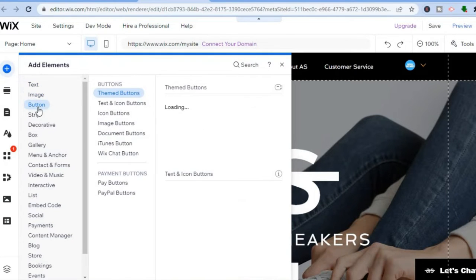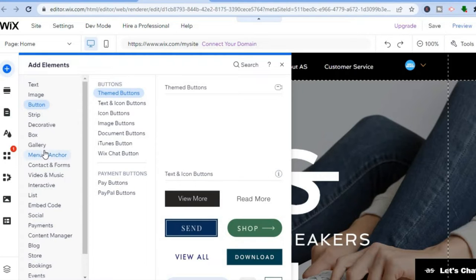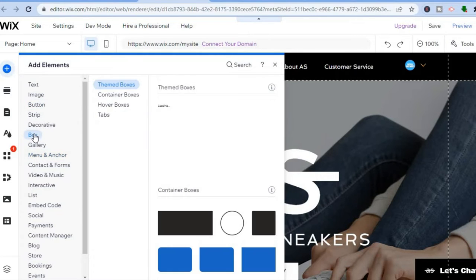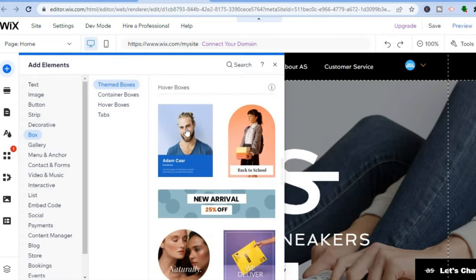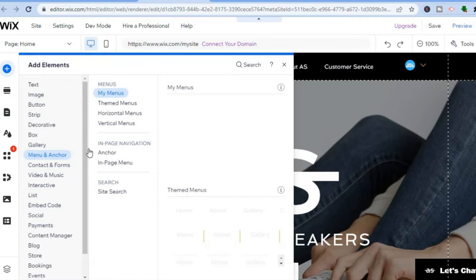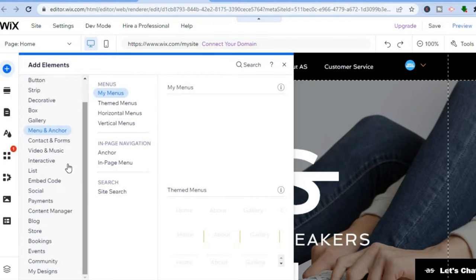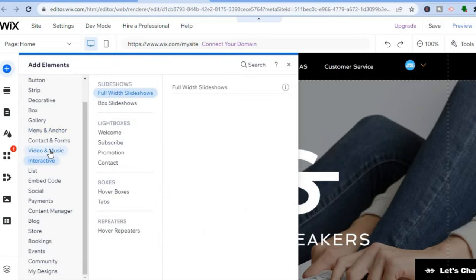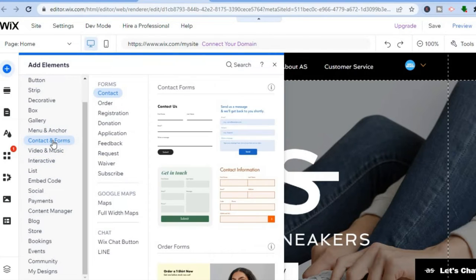From the Add Elements panel, you can add images, buttons, or hover boxes — just tap on 'Box' and select 'Hover' to see the different hover box options. Anything you'd like to add to your website, tap the plus icon in the top left corner to open Add Elements, where you can add videos, contact forms, and more.